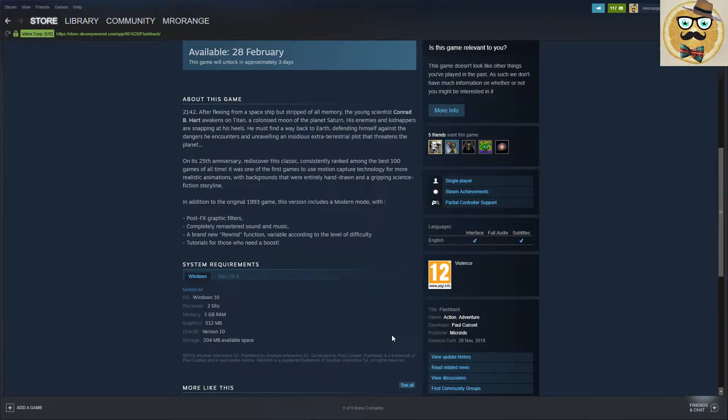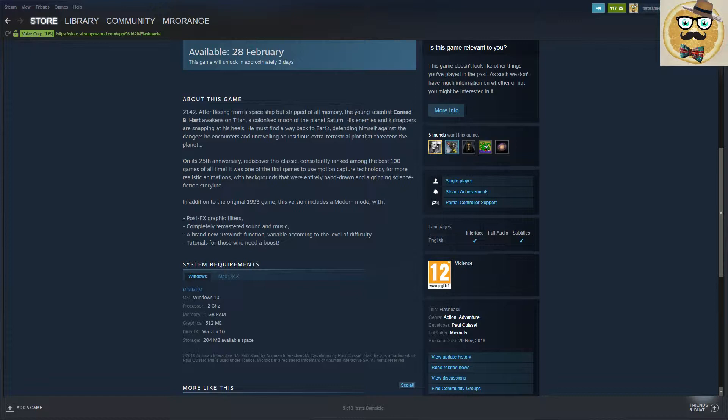After fleeing from a spaceship but stripped of all memory, the young scientist Conrad B. Hart awakens on Titan, a colonized moon of the planet Saturn. His enemies and kidnappers are snapping at his heels. He must find a way back to Earth, defending himself against the dangers he encounters and unraveling an insidious extraterrestrial plot that threatens the planet and mankind.